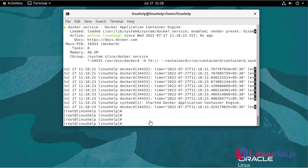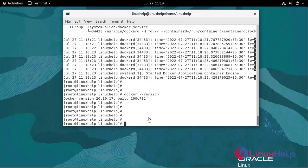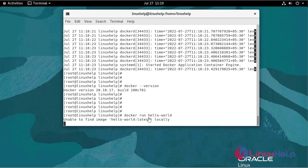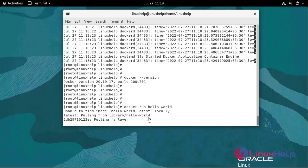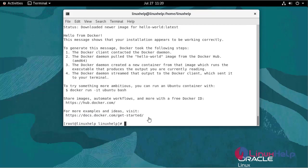To verify whether docker engine has been set up properly, spin up a hello world container using the docker run command. The docker is working properly.